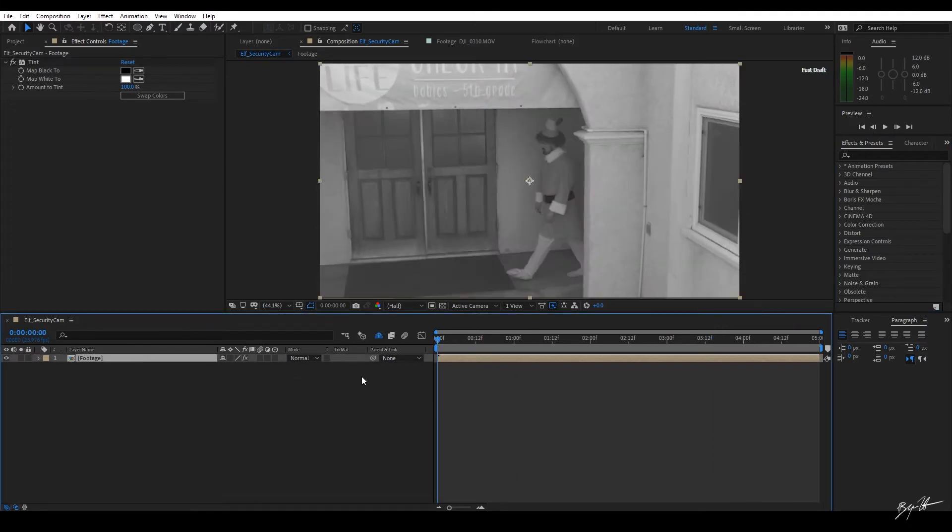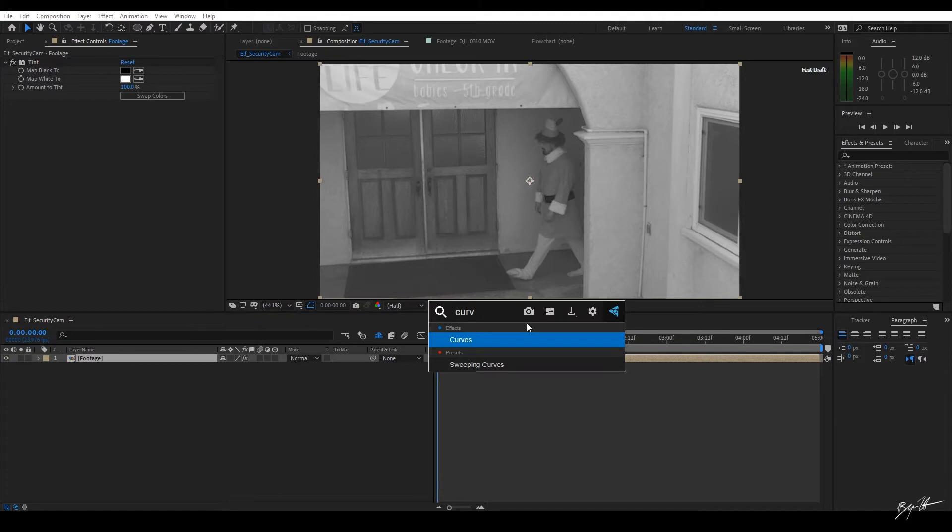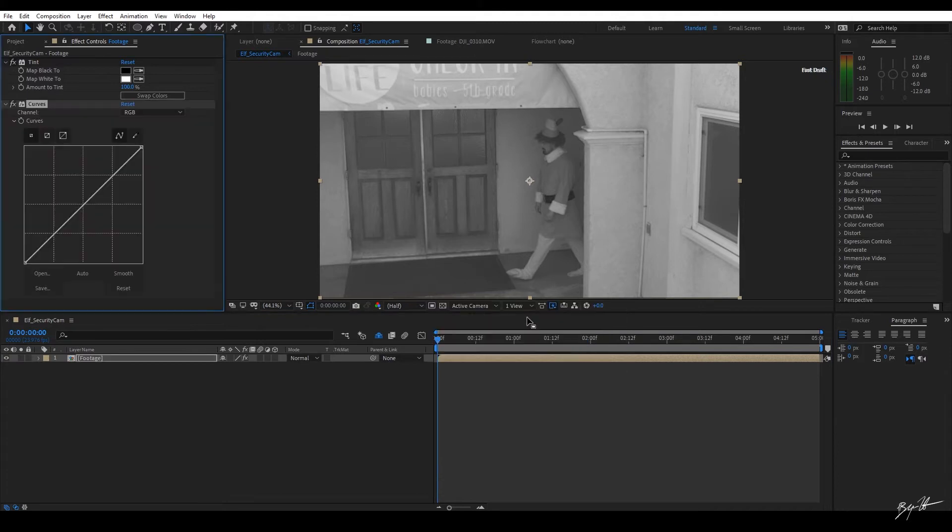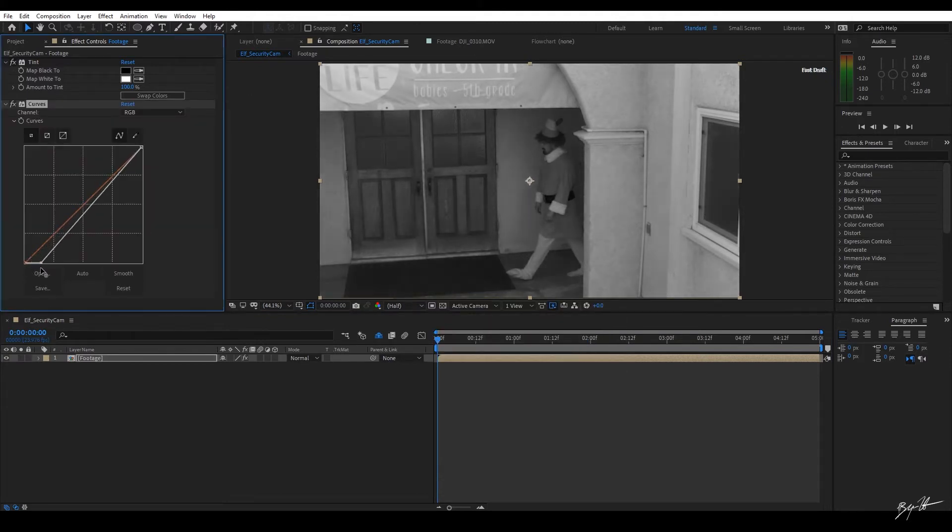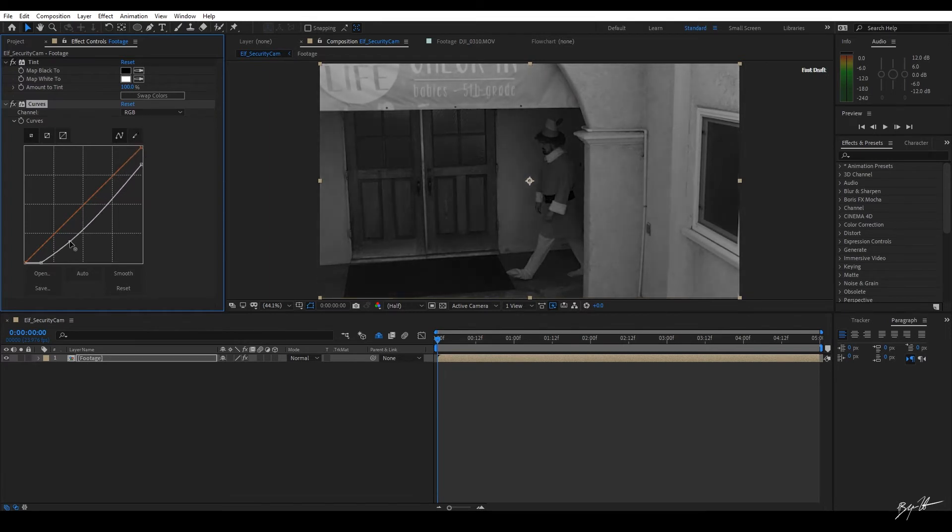All right, so we have our Tint here. I also want to add a Curves tool. And in the Curves tool, I want to darken the plate by clipping the blacks down and my whites. I'm going to create some more contrast.